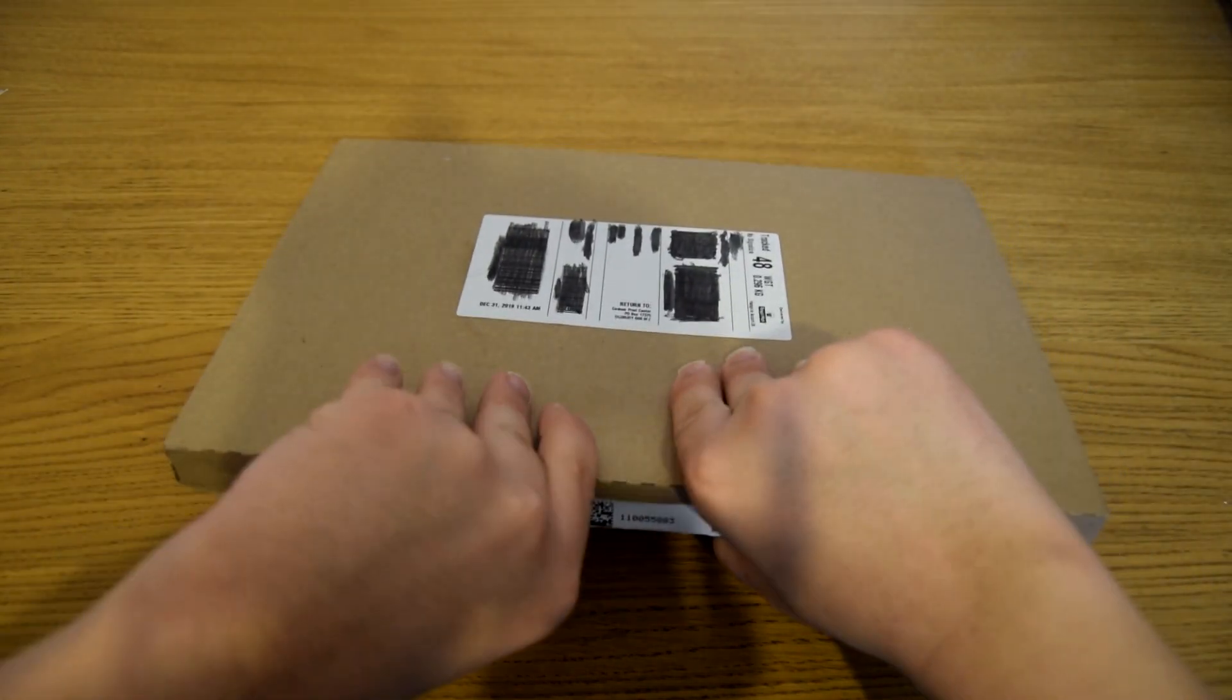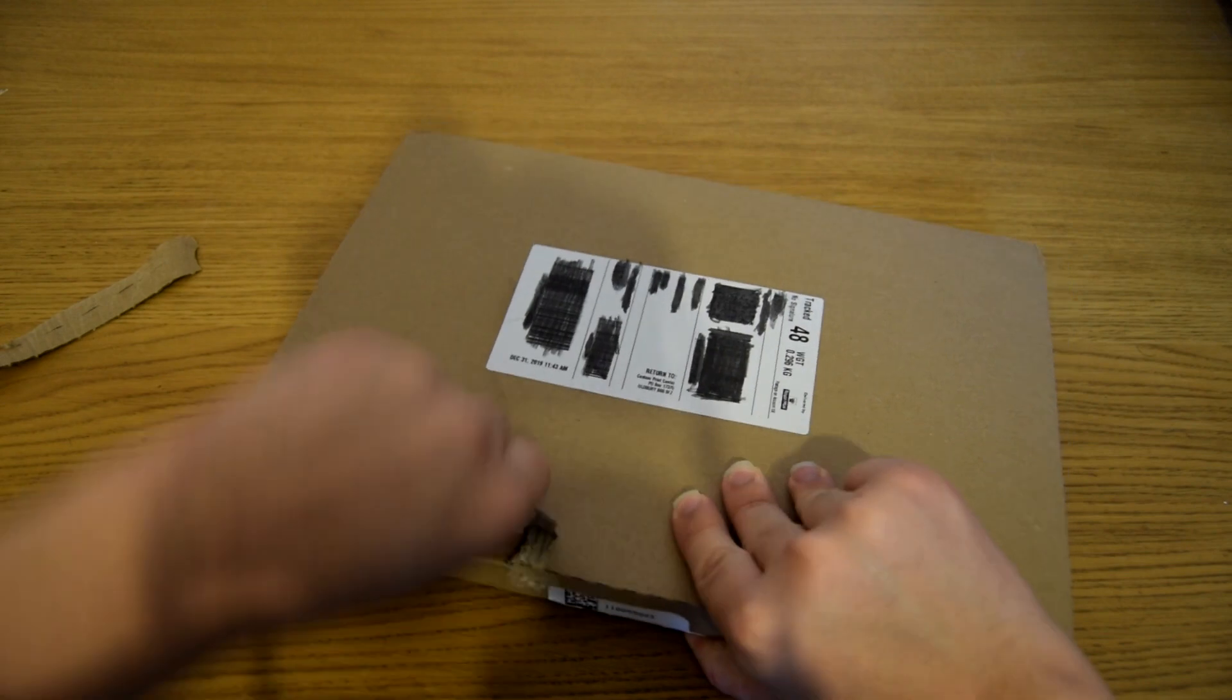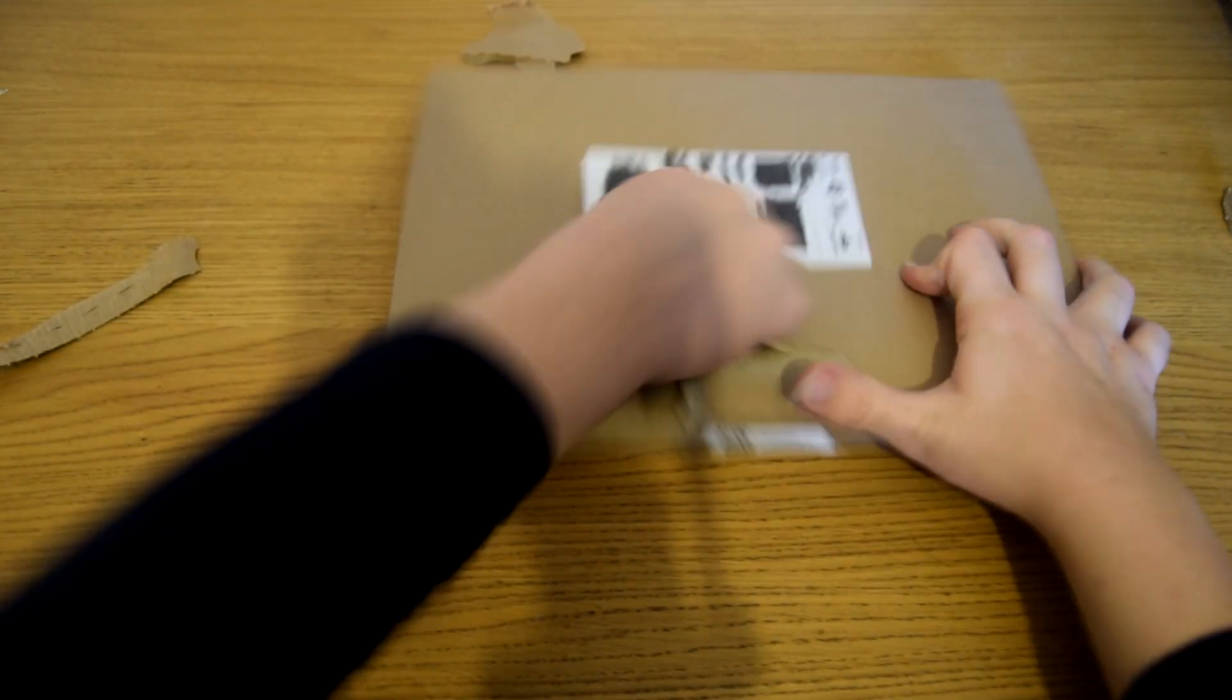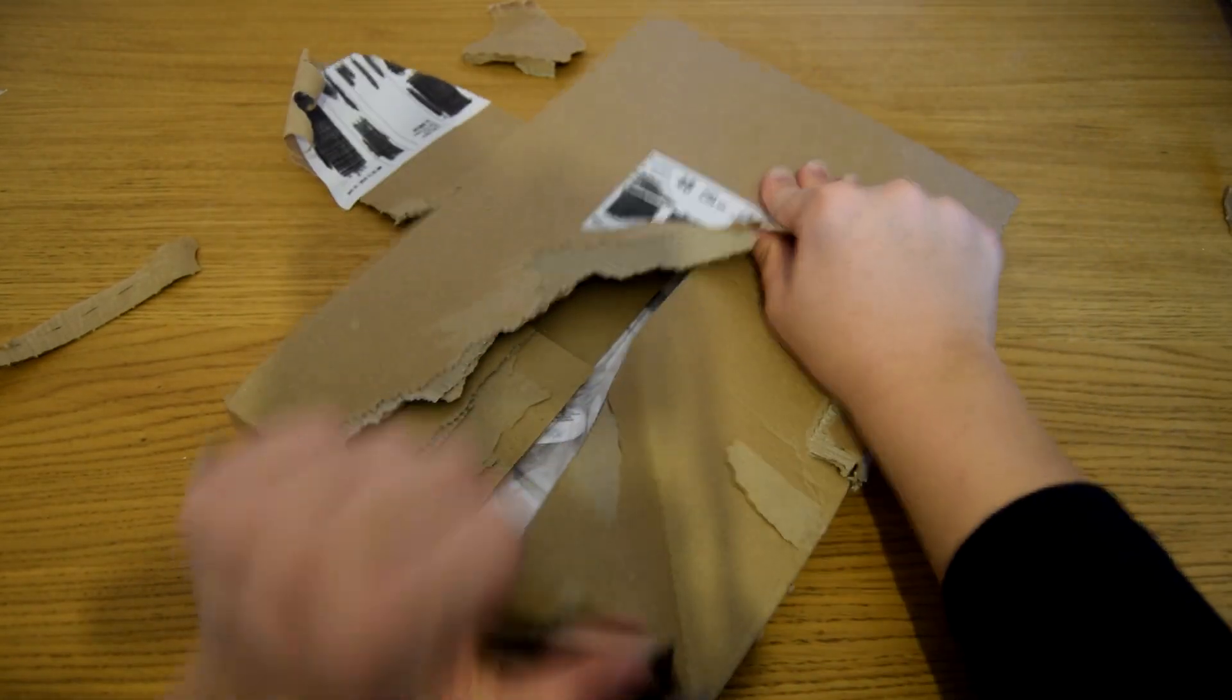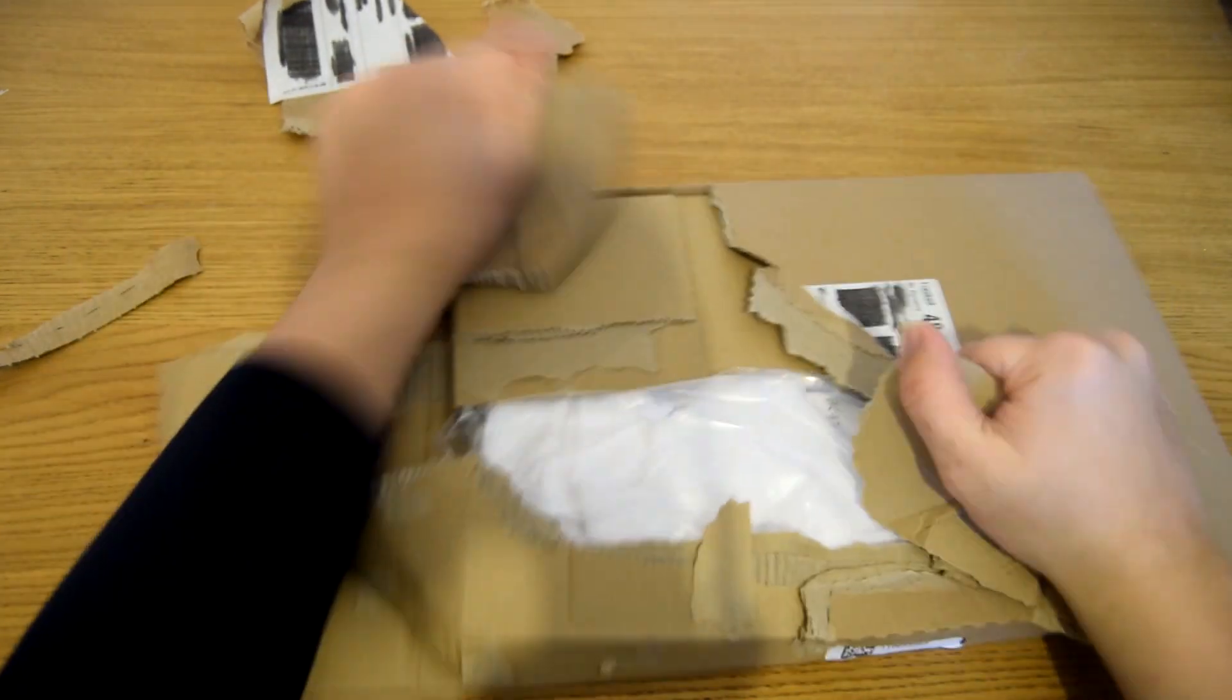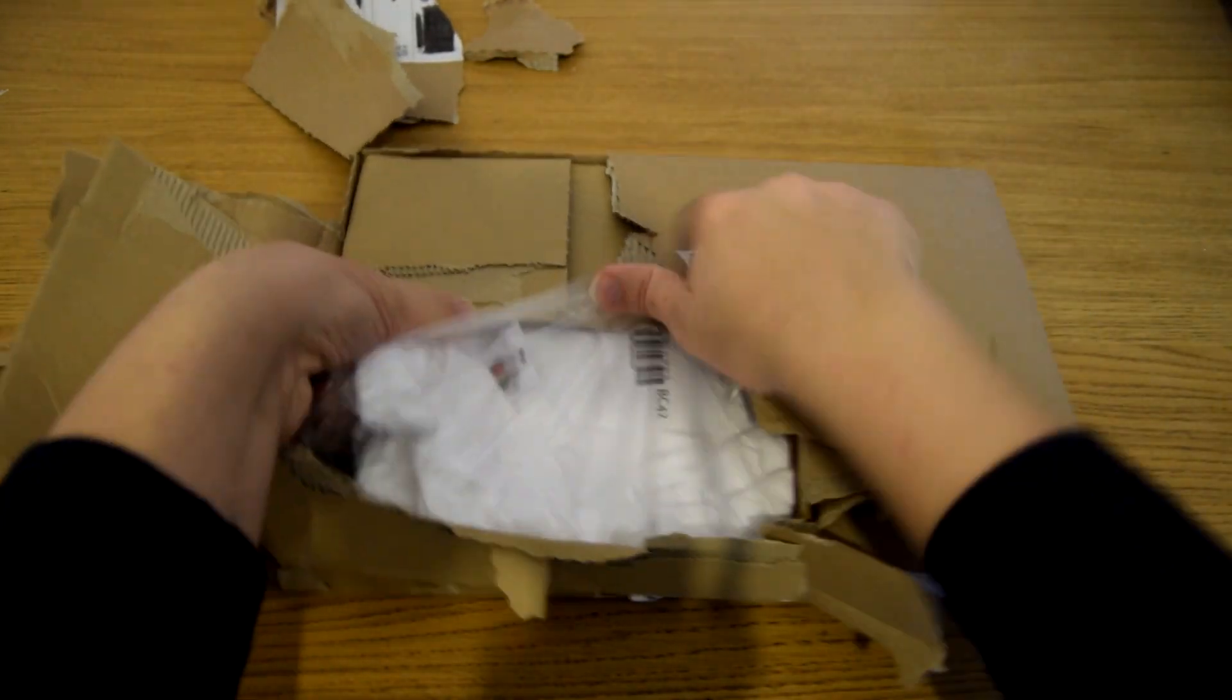Right, I didn't bring any scissors to this so I'm going to have to just go all barbaric on this. Right, ooh, it's a t-shirt.